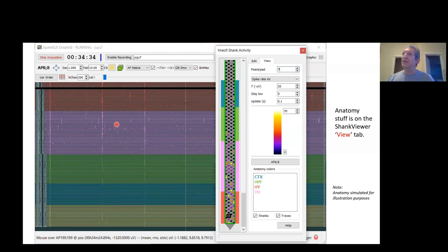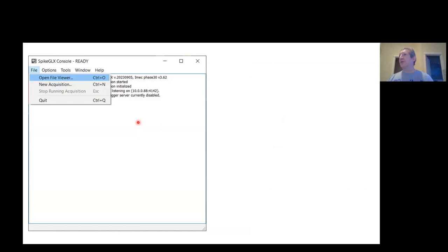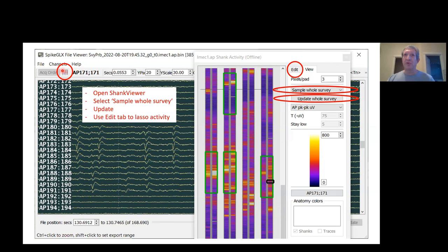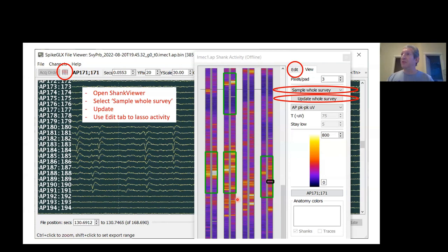I want to show you a couple things on the offline file viewer. You go to File and choose Open, and you get a file viewer that you can use to open any existing run. You can see your traces, you can filter them, apply a bunch of operations, find noisy bad channels. If you scroll in time, first of all, if you open up the shank viewer, and then if you're scrolling in time, you'll see activity wherever you are in the file on the shank viewer. This is another opportunity to go to the Edit tab of the shank viewer, and you can lay down selection boxes on top of the activity that you see.